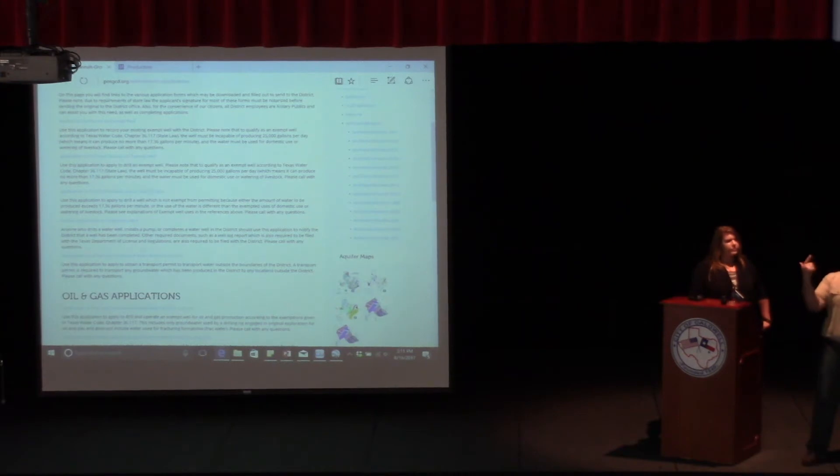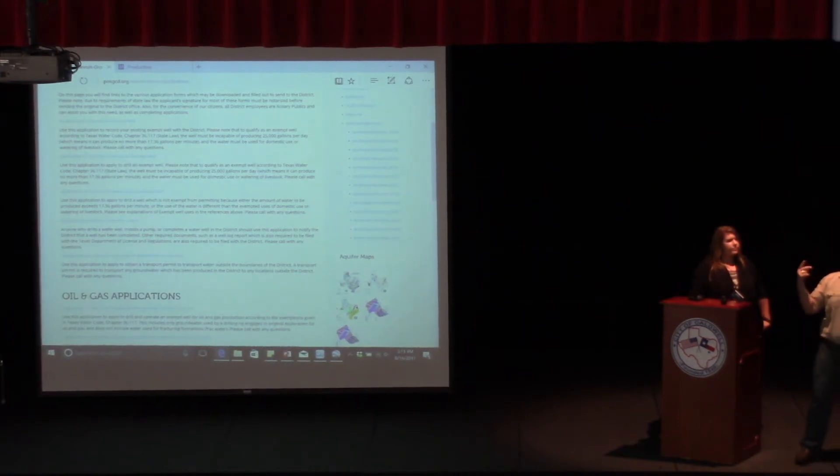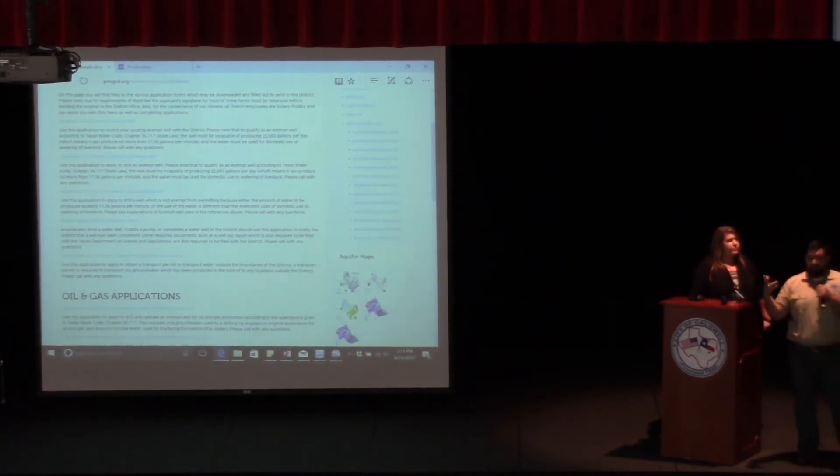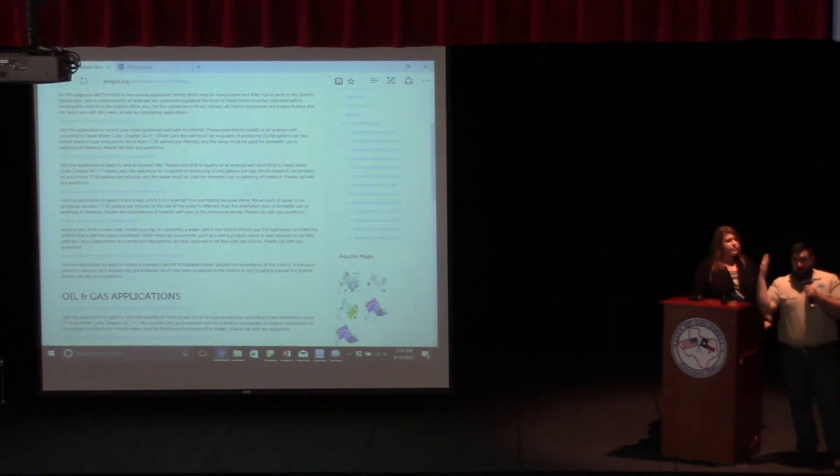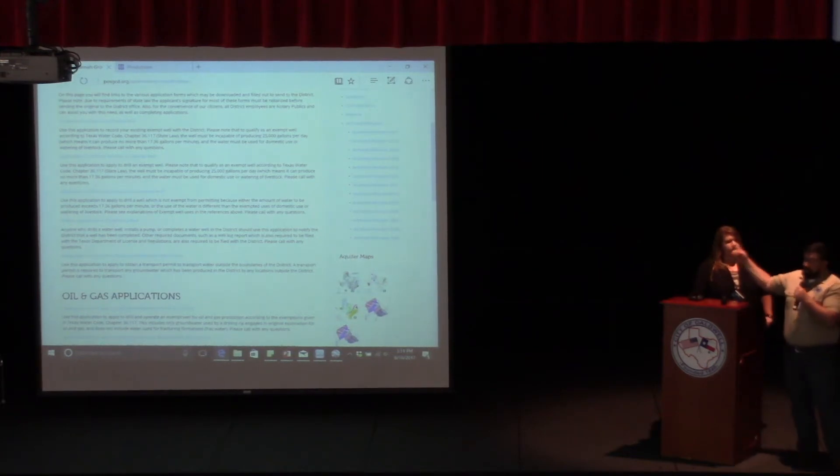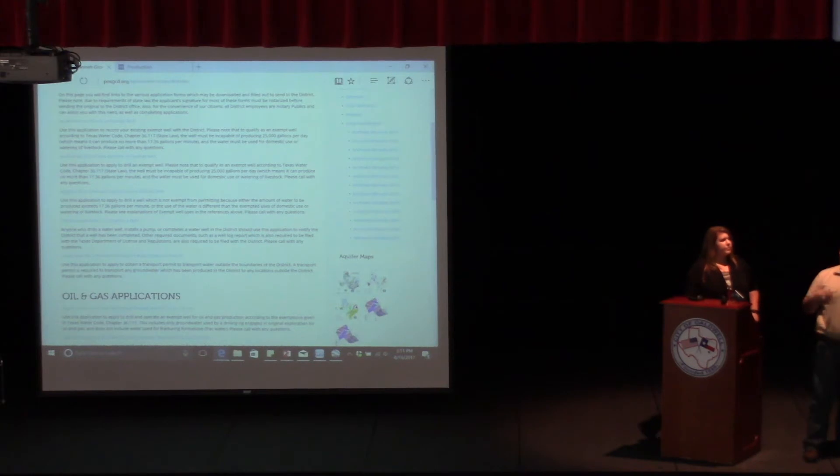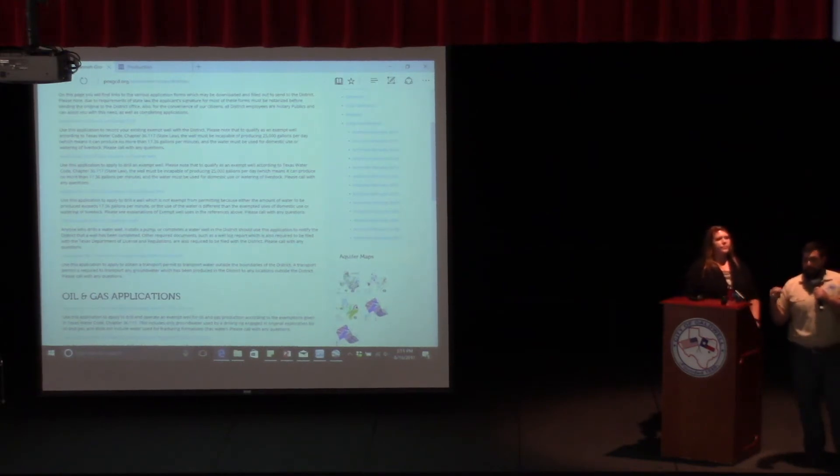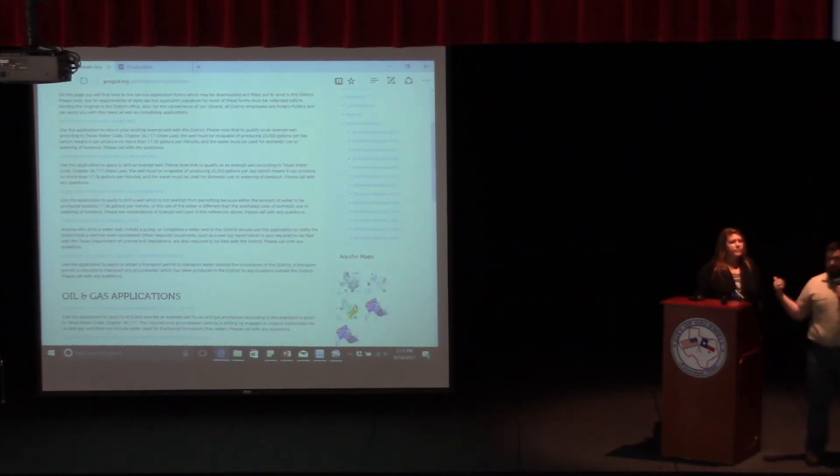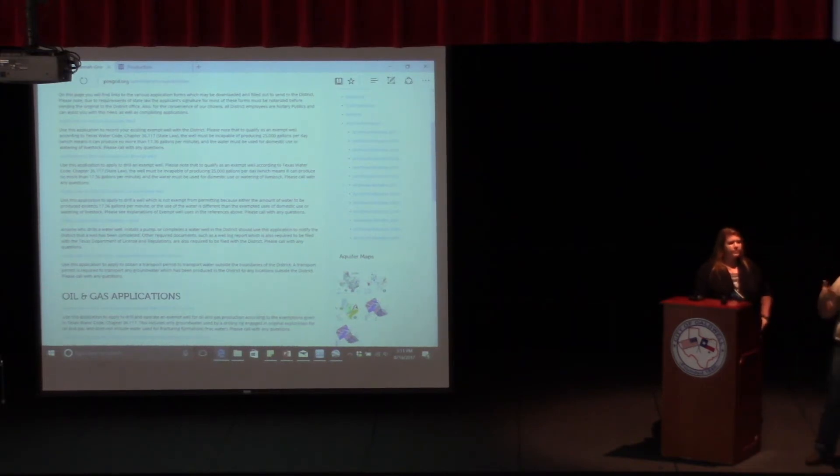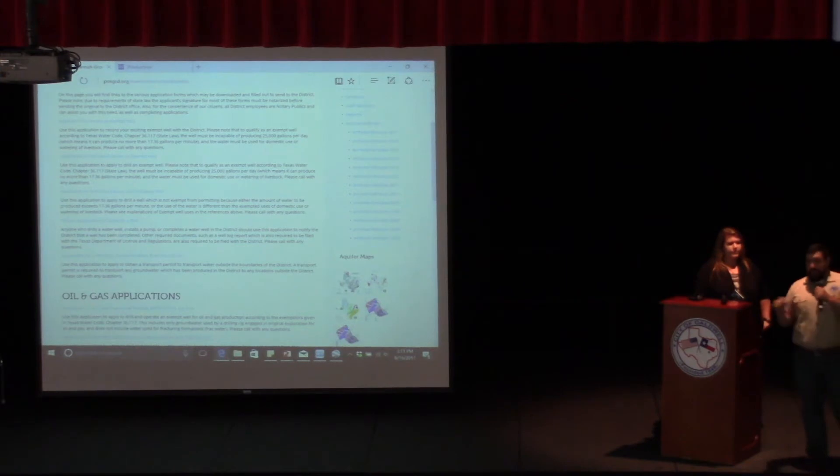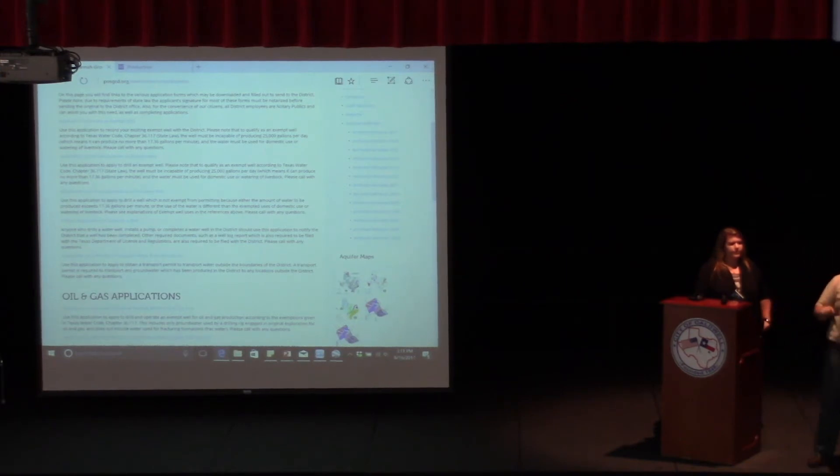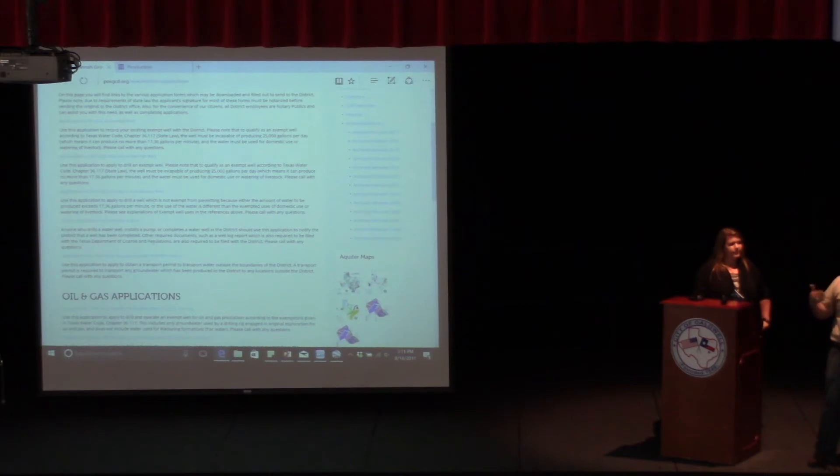Or you have a chicken house and you're under contract with Sadness and Farms, and they require you to have 35 or 50 gallons per minute by contract. This is the application that y'all have to fill out because our rules don't allow for more than 25,000 gallons per day on that exemption. So that does require a permit. It is considered ag use, so you don't have to go through the hearing process. You are exempt from the hearing process, but you do have to go through the other permit requirements.